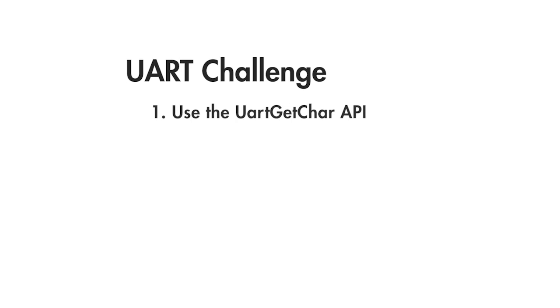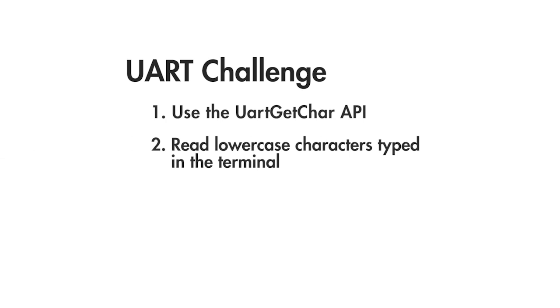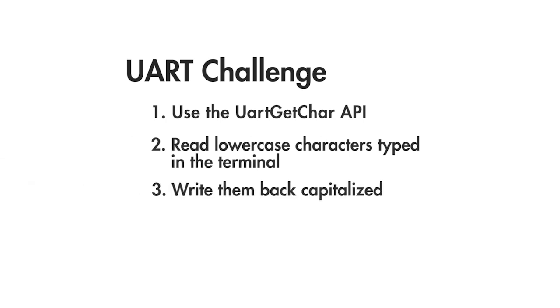You'll find it in the datasheet. Then you can read lowercase characters typed into the terminal and then write them back capitalized. Just ignore typed characters that are not in lowercase to keep your application simple.